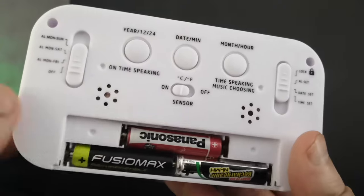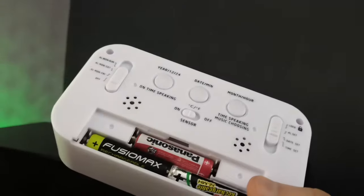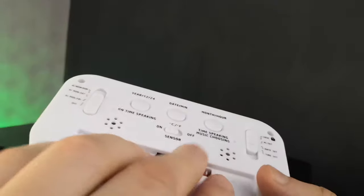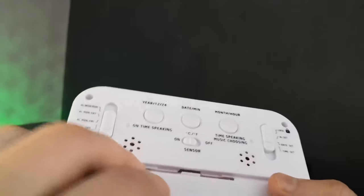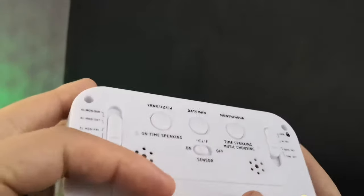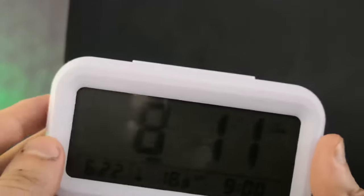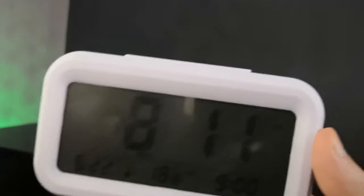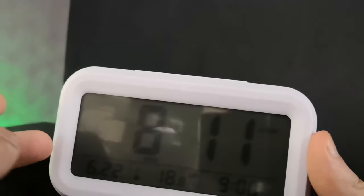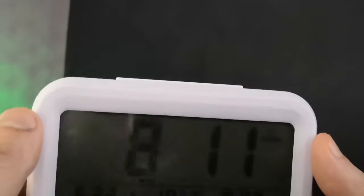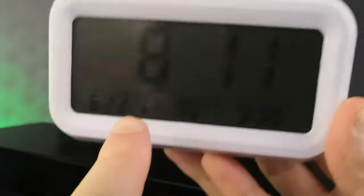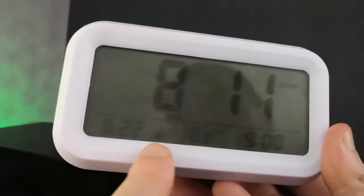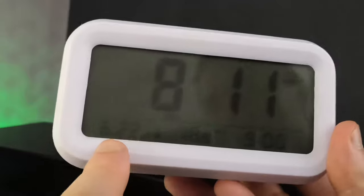This requires, I'll show you the battery back, three triple A batteries which we've got in. It doesn't actually include the batteries, but they're quite cheap anyway. This is made of plastic. You can get this on Amazon in a black color as well, so if you don't like white you can get black.